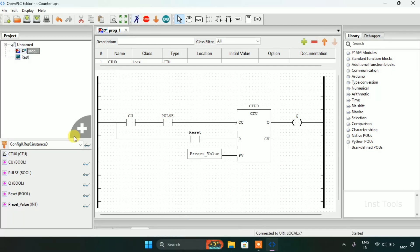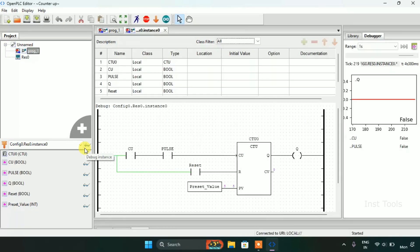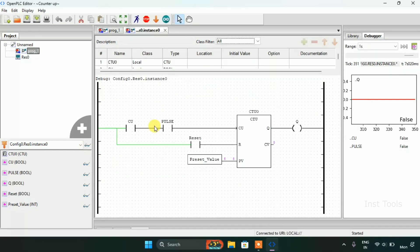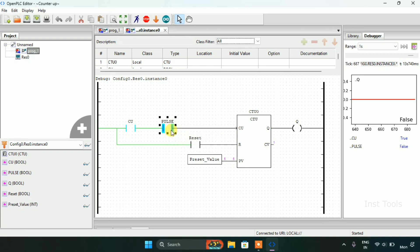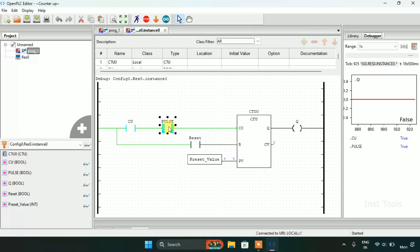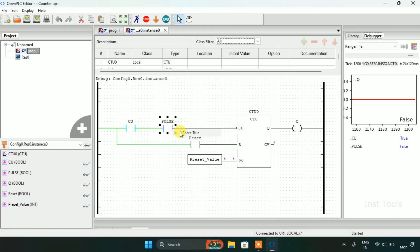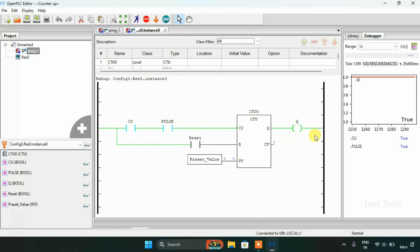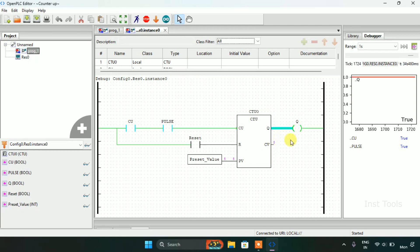Now again the simulation is complete and I will click on the debug glasses. Now I will start pulsing it for 5 times. As you can see the count value is counting, there is 4 and the 5th one. Now as you can see the coil is true.